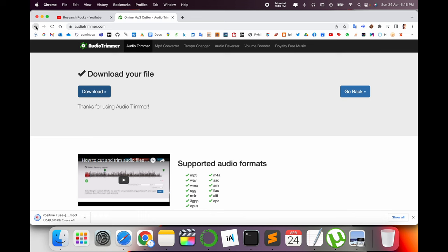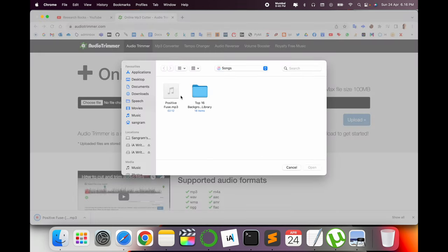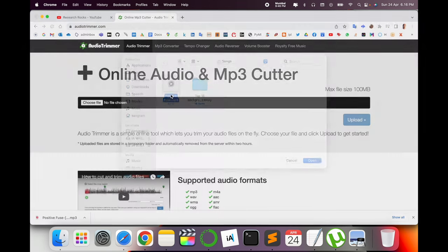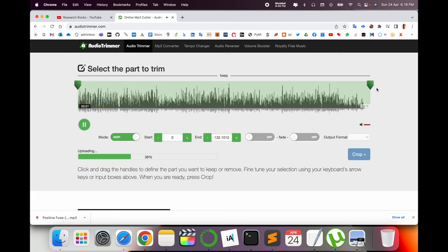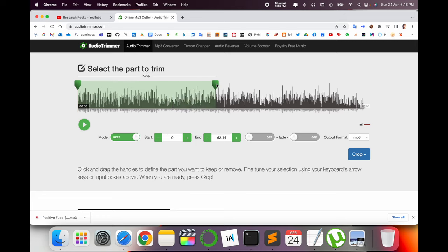Again I select this one. Suppose for example I crop my song size to around one minute - one minute exactly. Then you choose the output format - which type of output format you want.